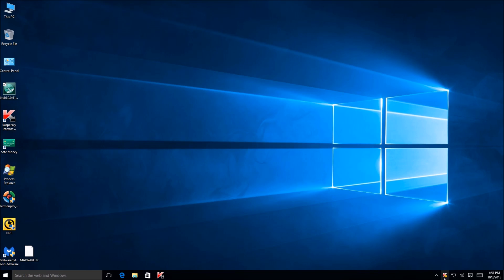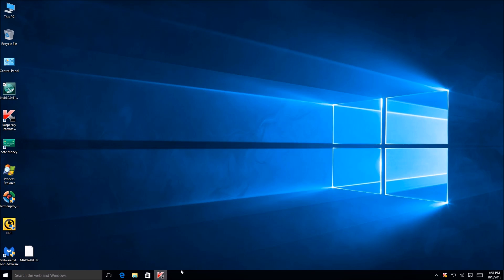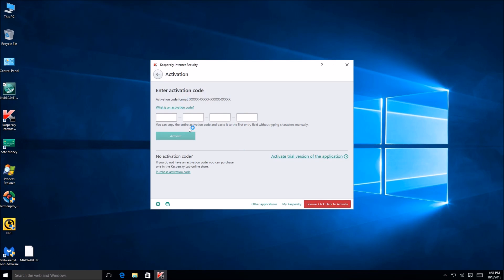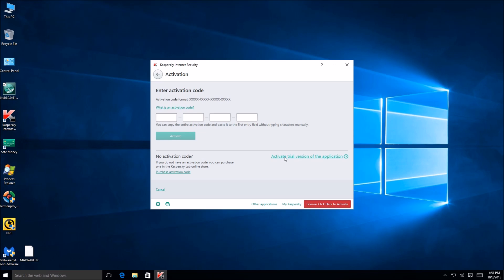All right, so we got a little Kaspersky K down there. Okay so it wants me to activate. Obviously I'm not going to do that just because I don't have a product activation. So we're going to activate the trial. It'll be good enough. We don't need 30 days. We just need three hours maximum.